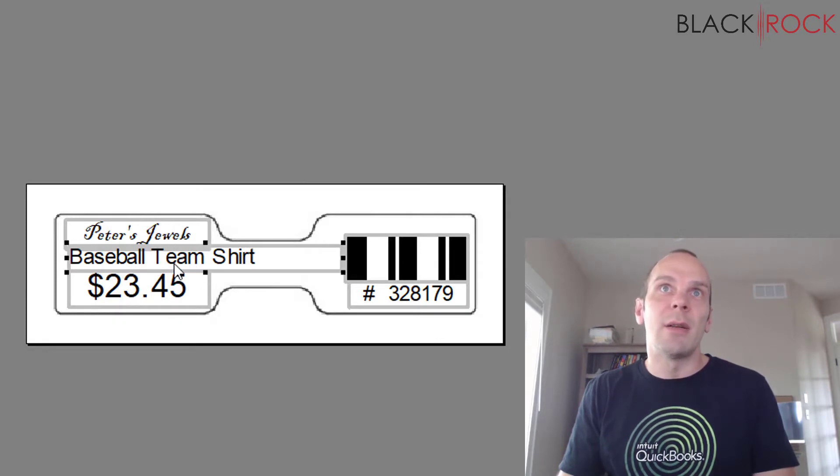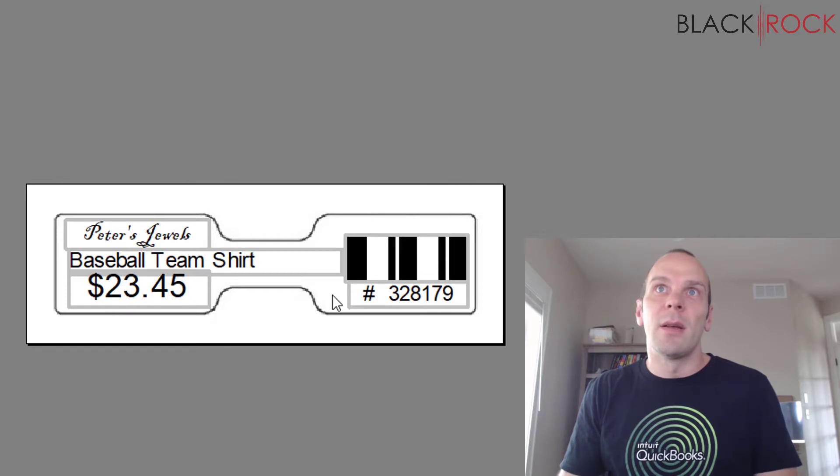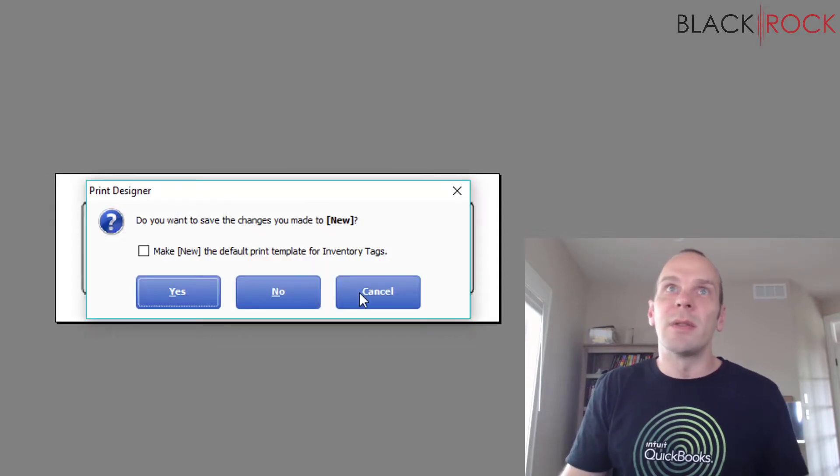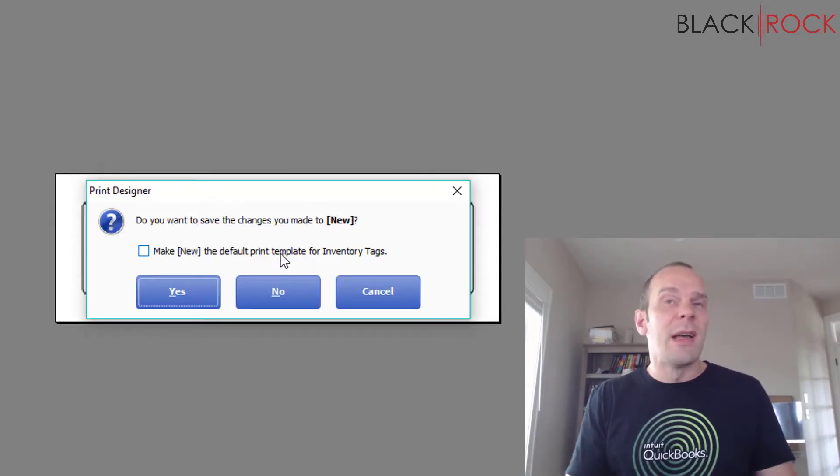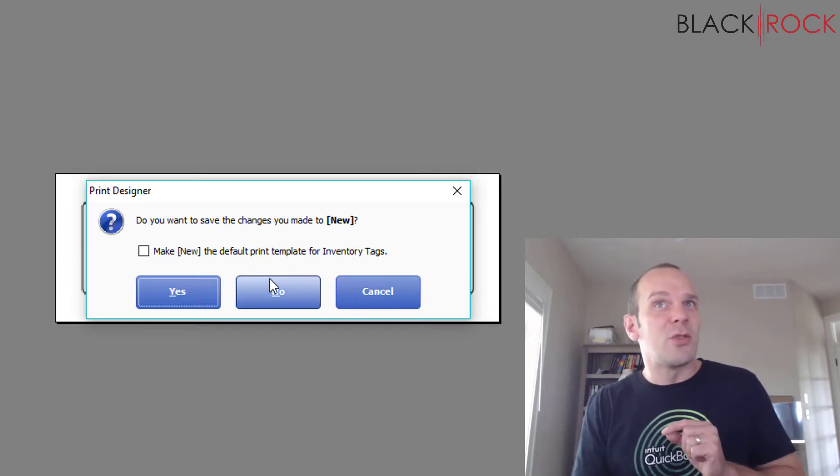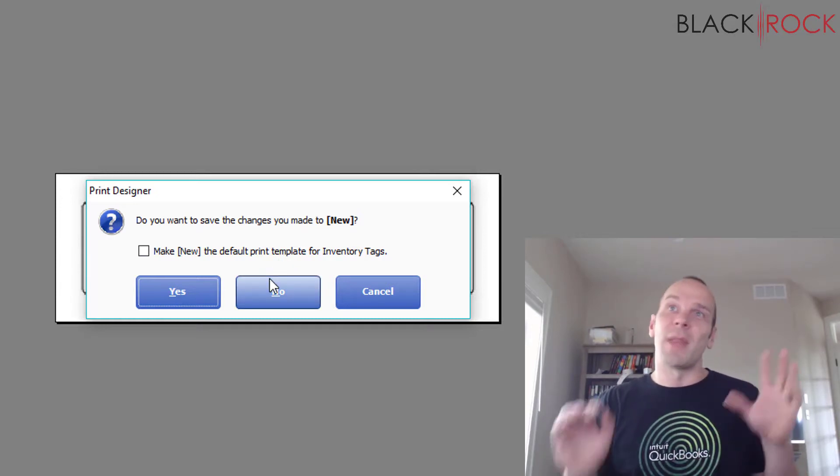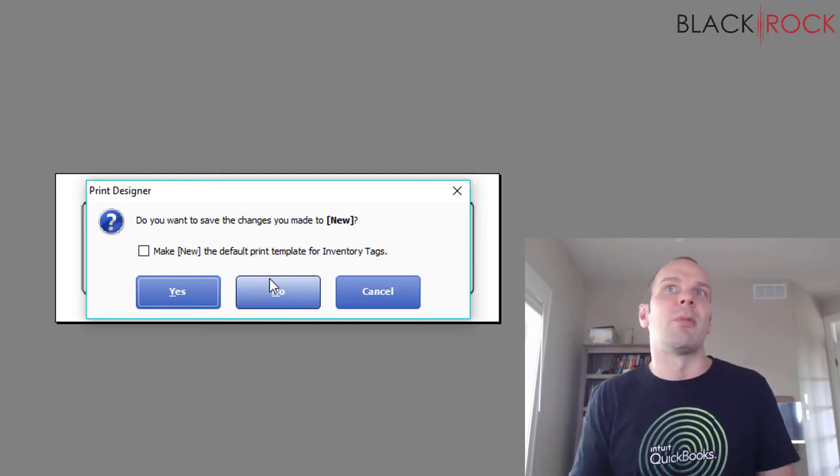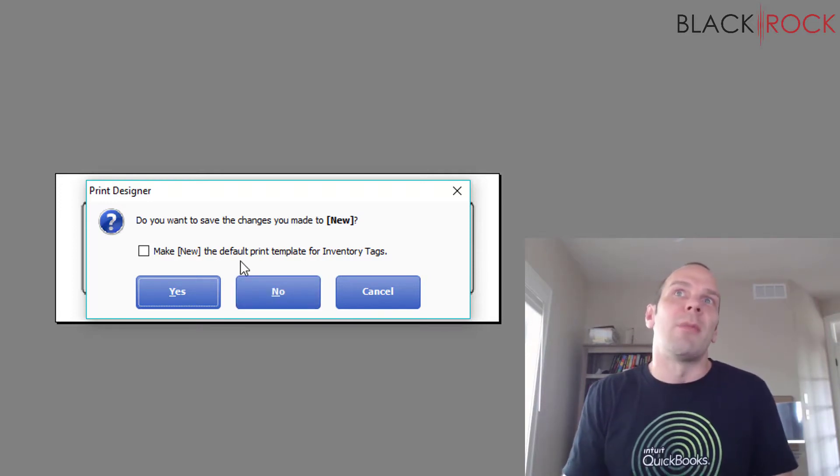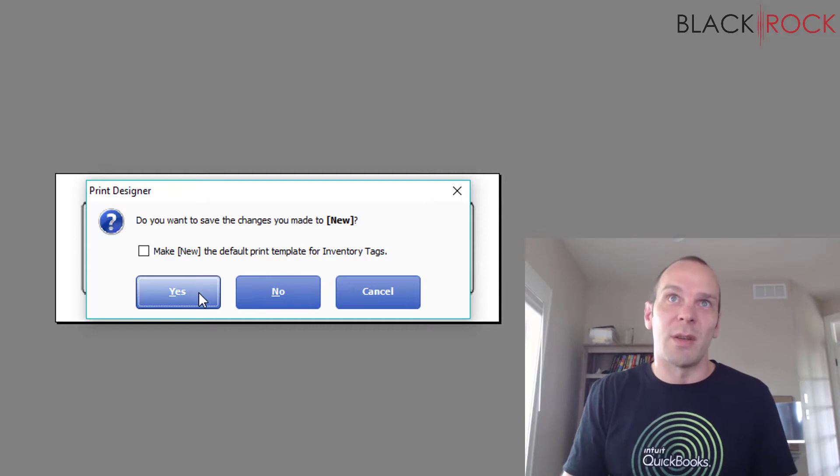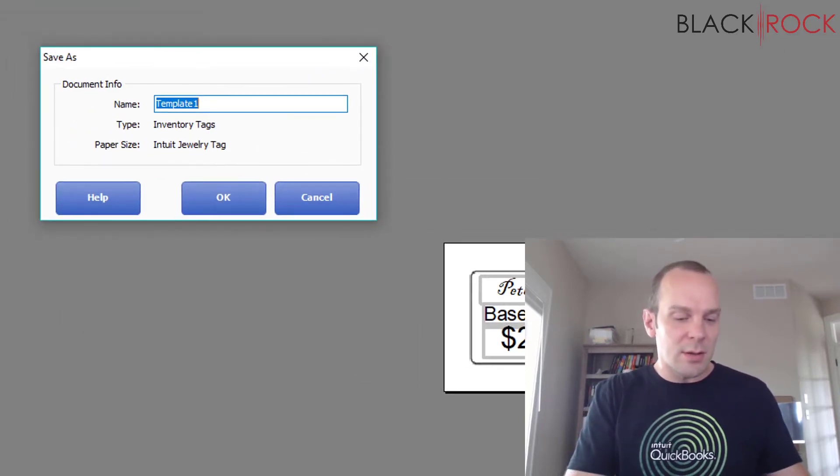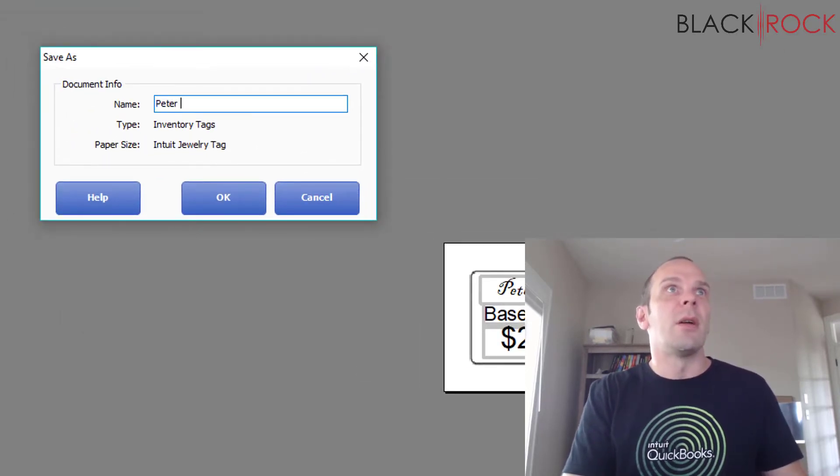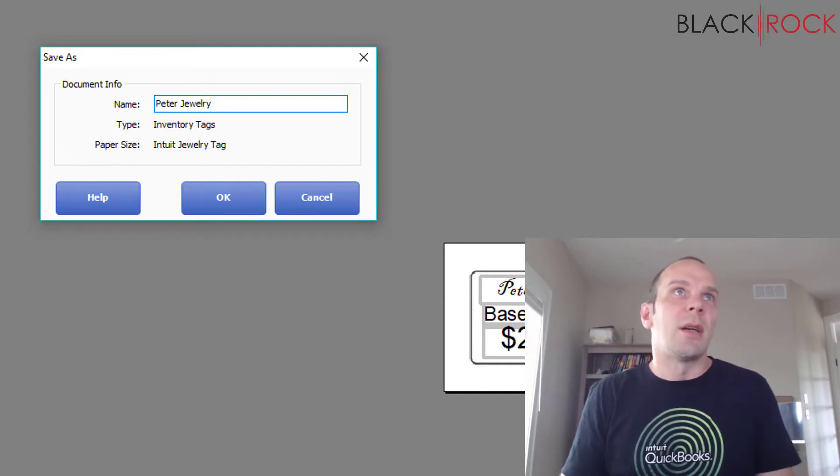Alright, I'm going to close. It's going to ask me if I want to make that the default inventory tag. I don't see a whole lot of people that make jewelry tags their default, but if that's your main thing that you sell, I guess you probably could. I am not going to because I use this Point of Sale for other things, but I want to save the changes. So 'Peter Jewelry Tag'—yeah, okay, close.